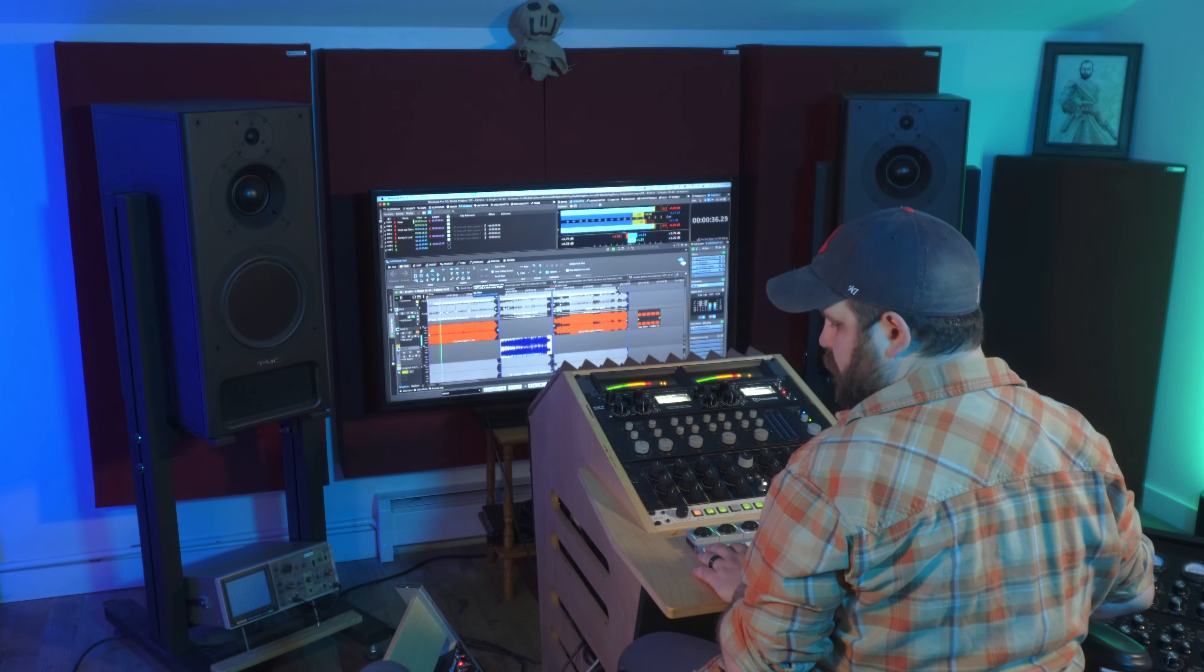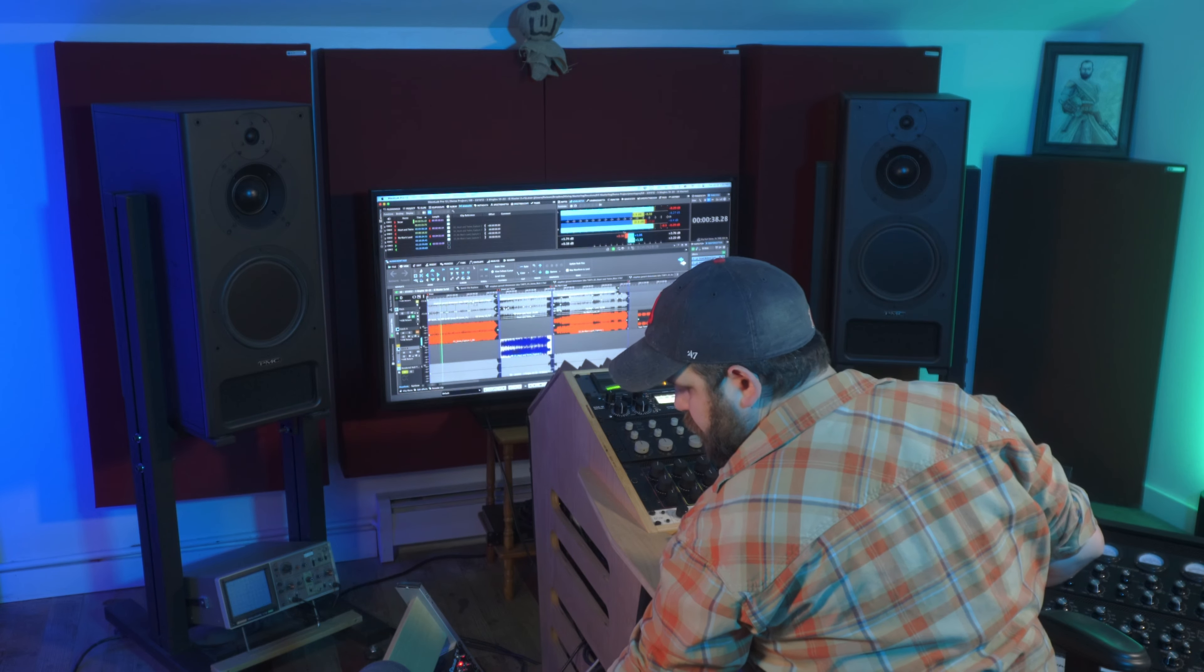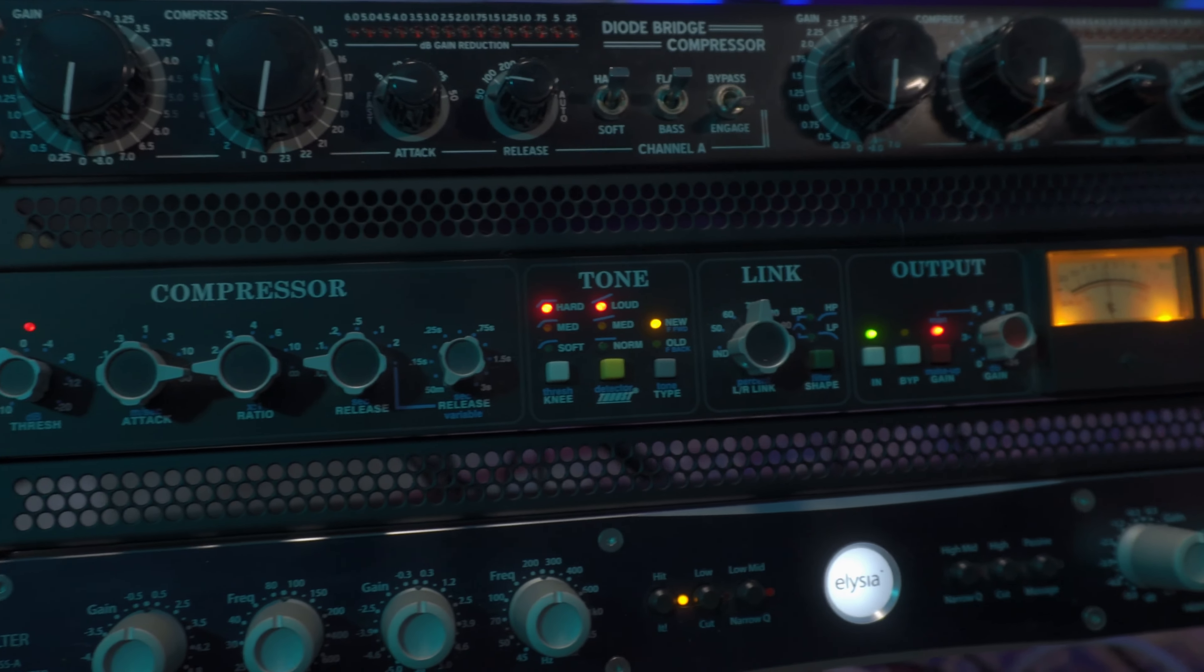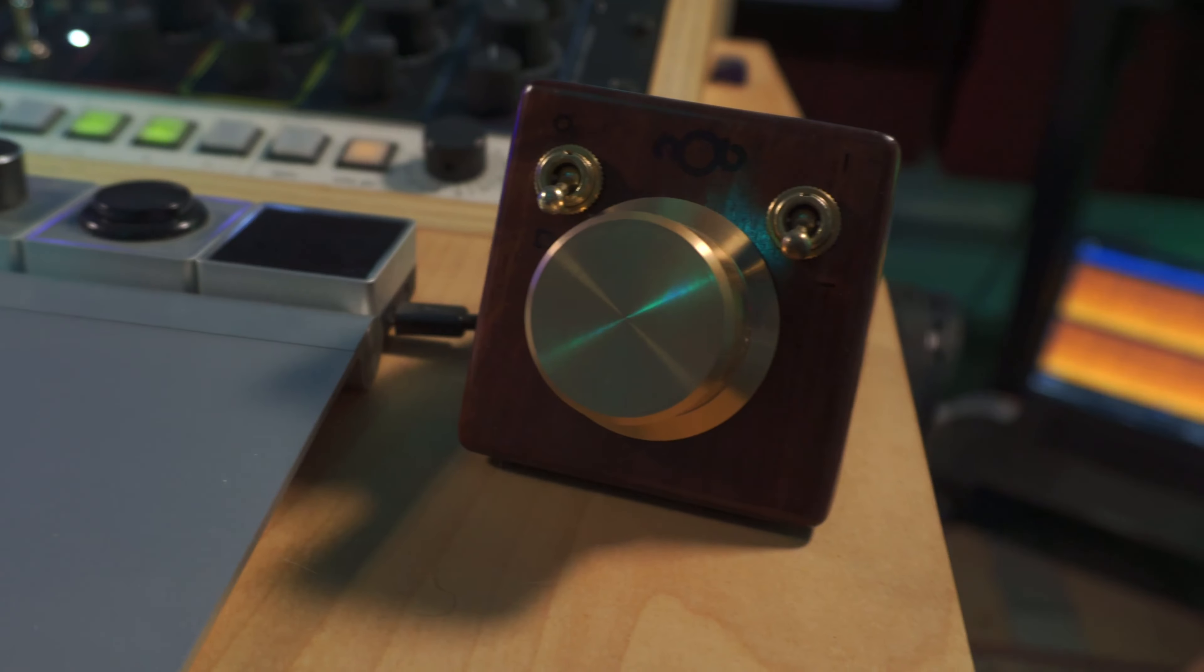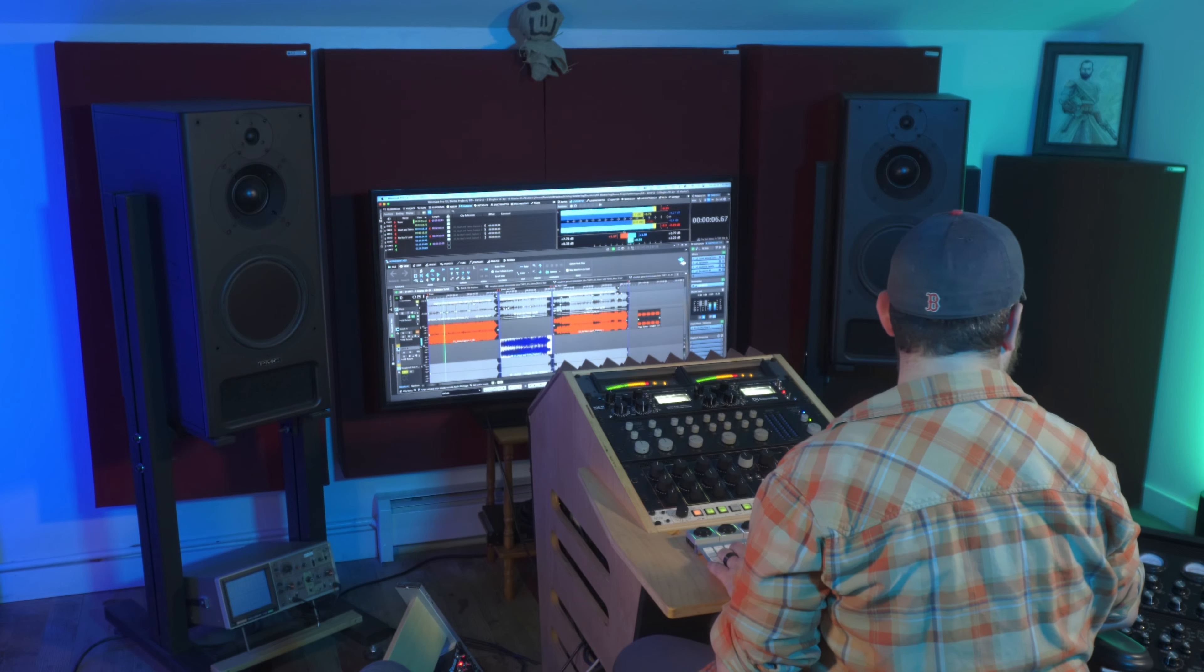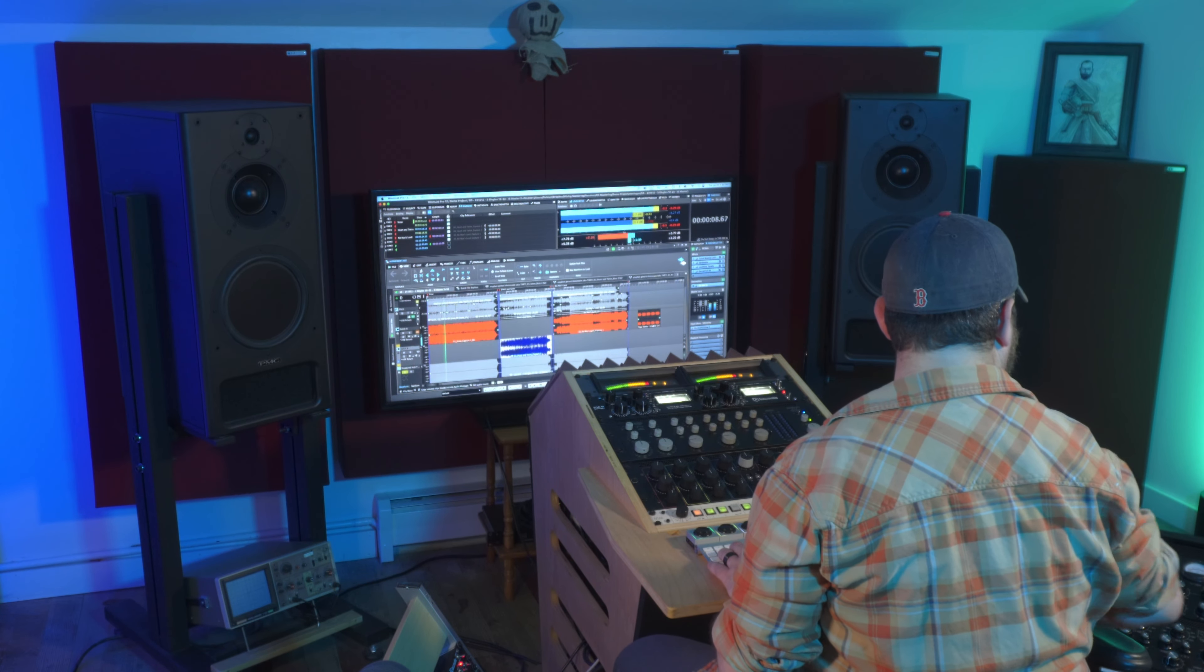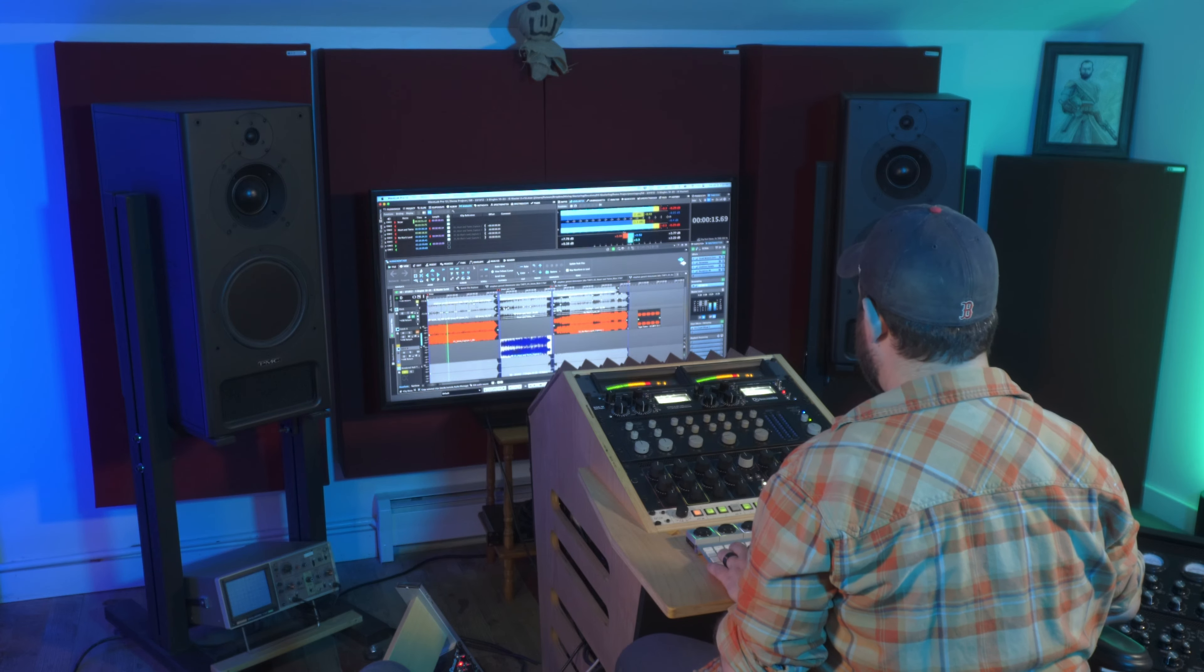Wavelab Pro 12 is here, and it's no exaggeration to say it is the most comprehensive update in Wavelab's history. With over 75 new features and improvements, you'll see enhancements in everything from editing and loudness management to workflow and productivity boosters and new mastering quality assurance features. Let's take a look at some of the most notable additions and improvements.